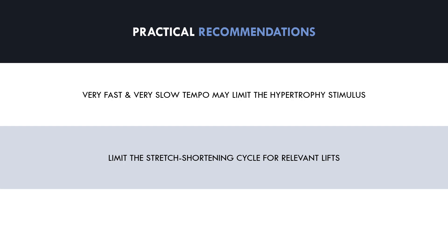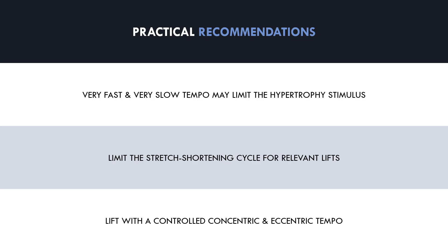Therefore, as a practical guideline, trainees should simply lift with a controlled tempo where the muscles are actively involved in both the eccentric and concentric portions. This tempo should be controlled throughout the entire range of motion from the very start to the very end range of a lift. Naturally, concentric tempo will slow down due to fatigue as each set is taken close to failure.